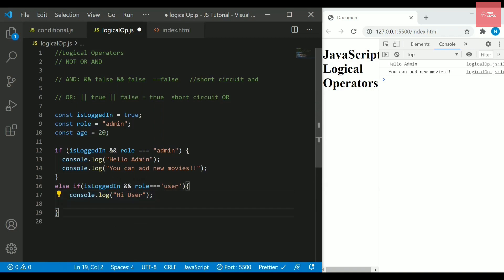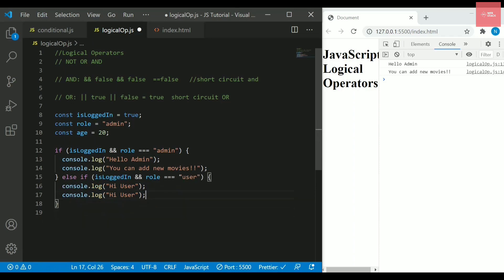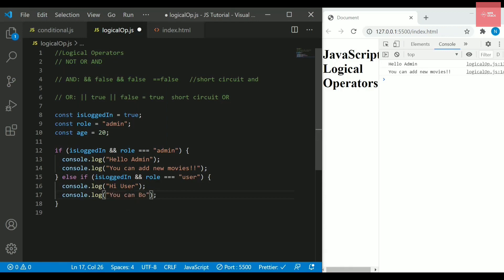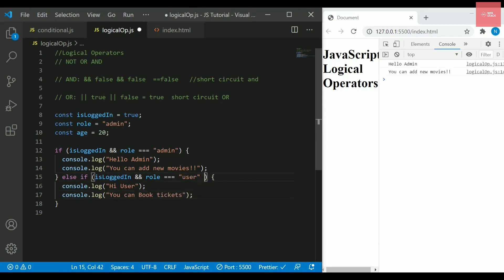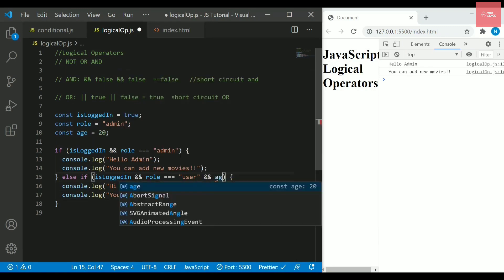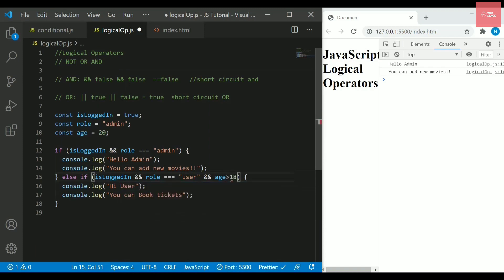Now here I will be writing you can book tickets. Let's say I want to add one more condition here, so I will be simply writing an AND statement again. I want to check the age of user as well. If age is greater than 18, then only he can book these tickets.